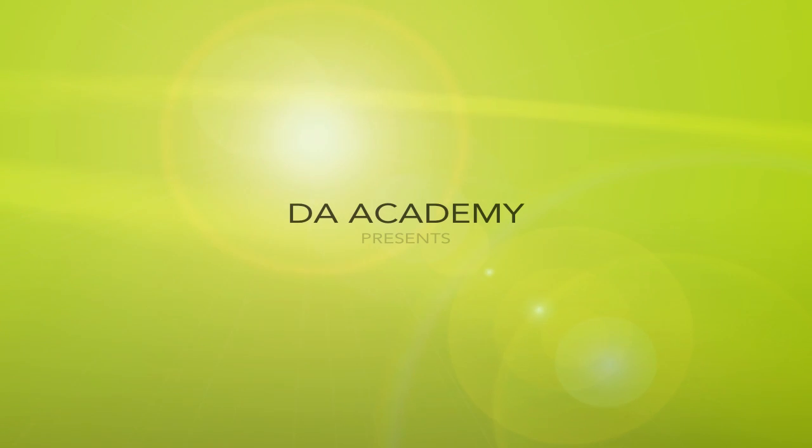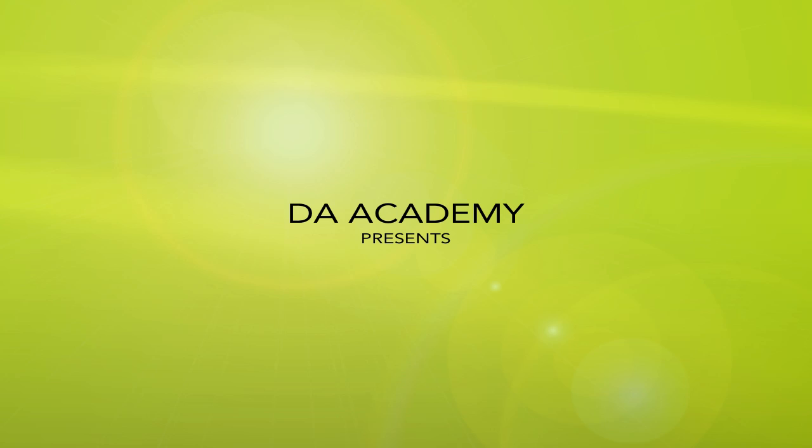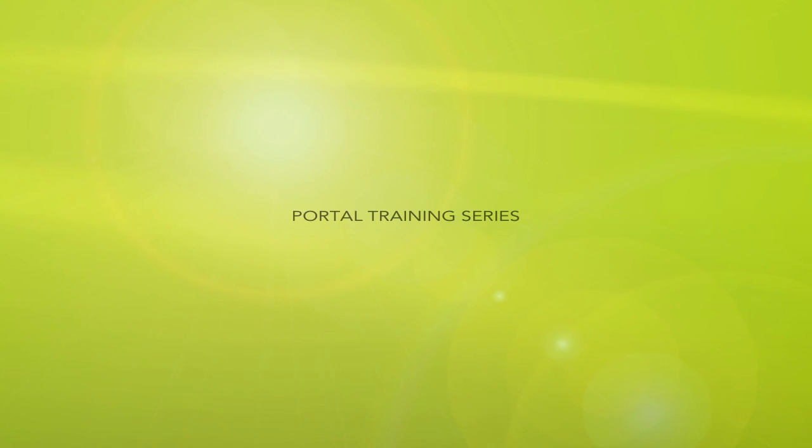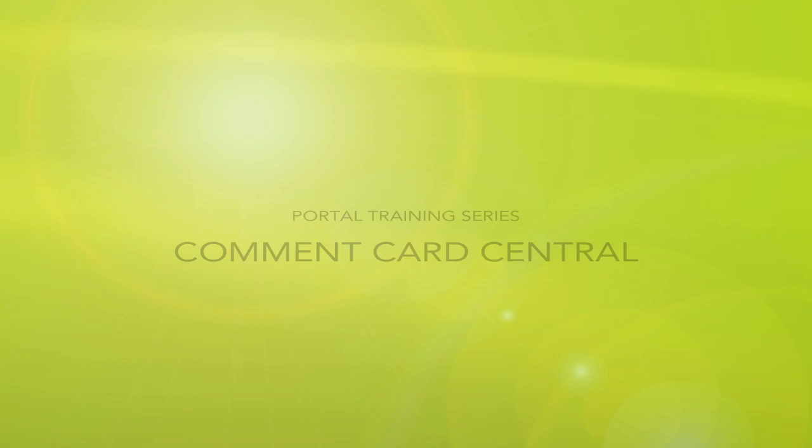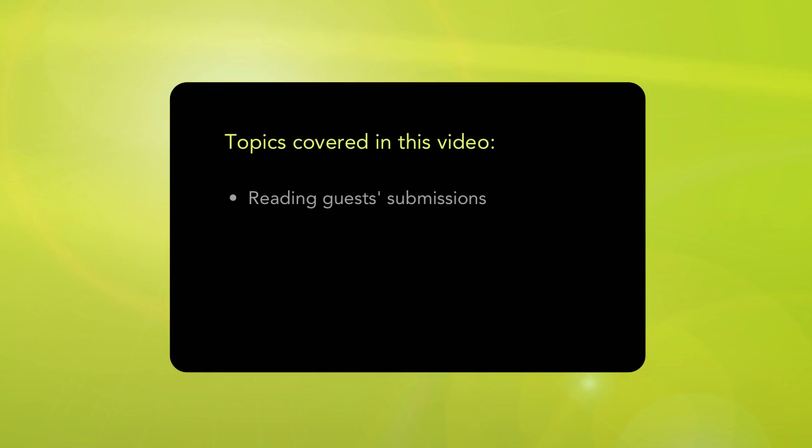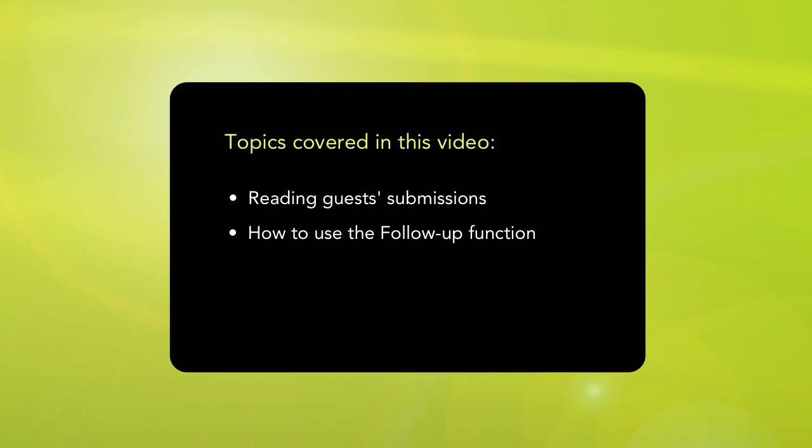Welcome to the DA Academy. We are excited about your interest in learning more about our unique customer portal. Today our topic of discussion is Comment Card Central, and I will demonstrate how you can read each guest's Comment Card submission, as well as how to use the follow-up function in our portal to engage your team members.